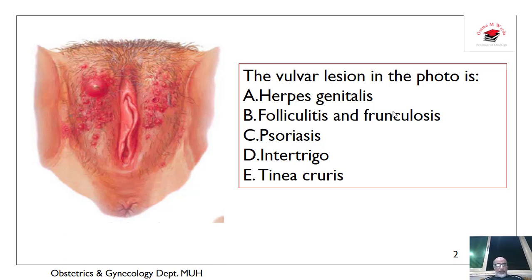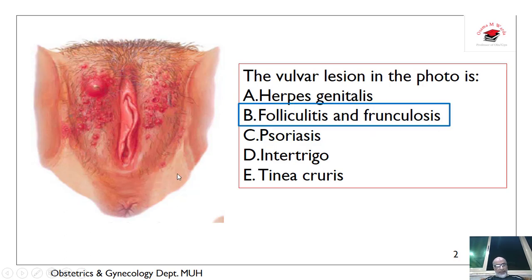The vulvar lesion here is herpes genitalis, folliculitis, furunculosis, and psoriasis. Also intertrigo or tinea. When the lesion is like that — furunculosis with some pustules around the hair follicle — this is folliculitis and furunculosis.